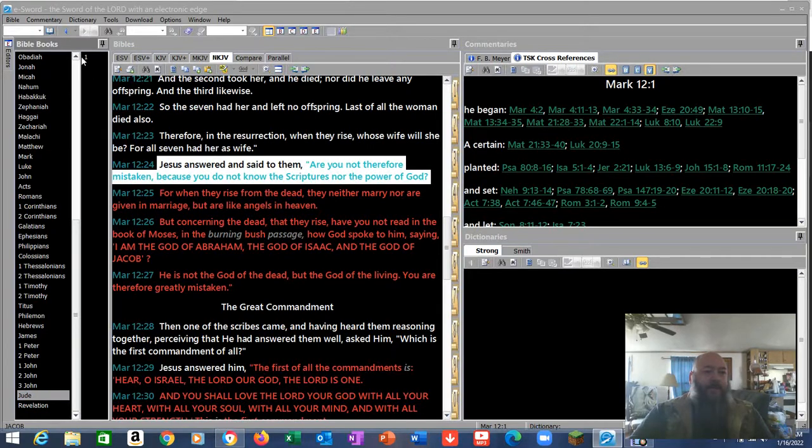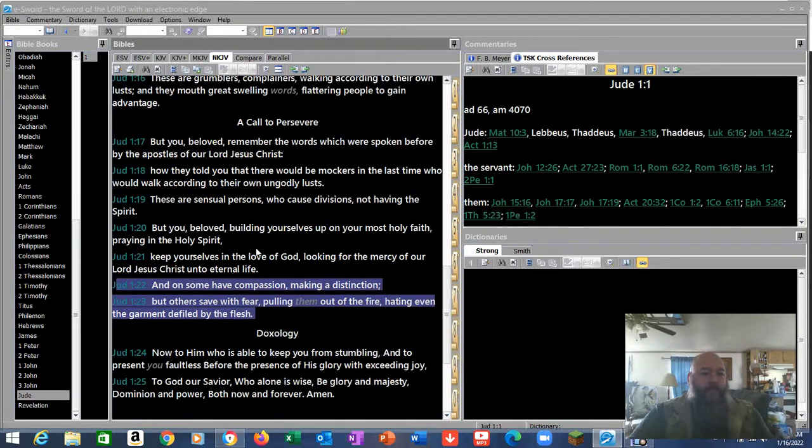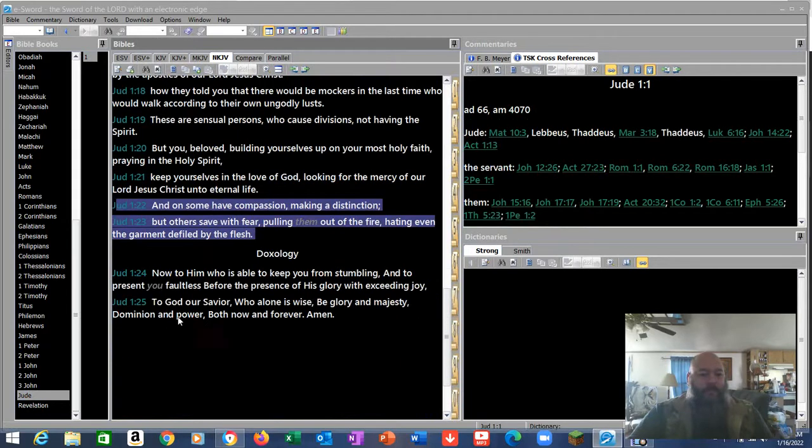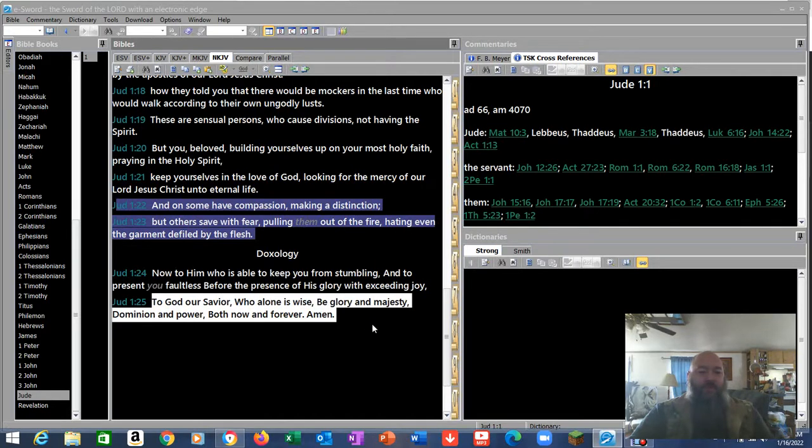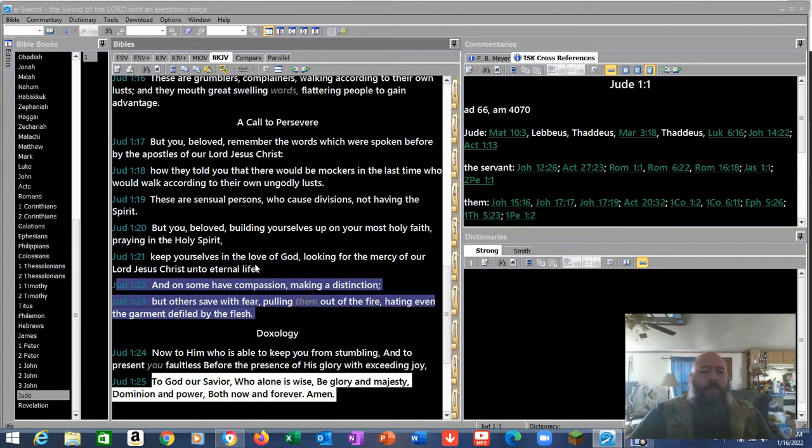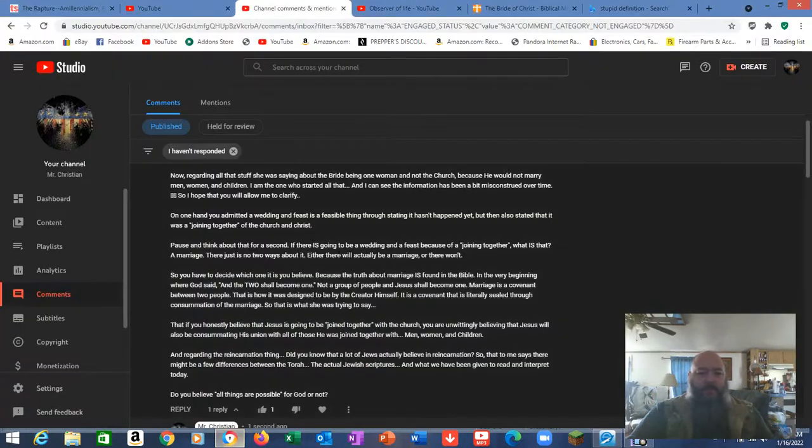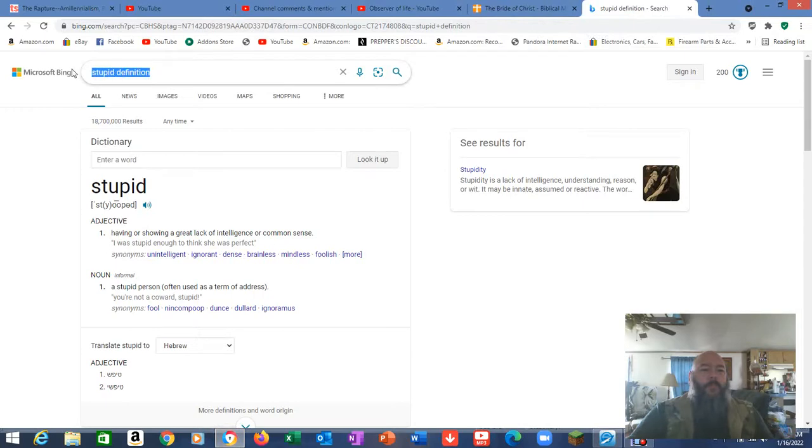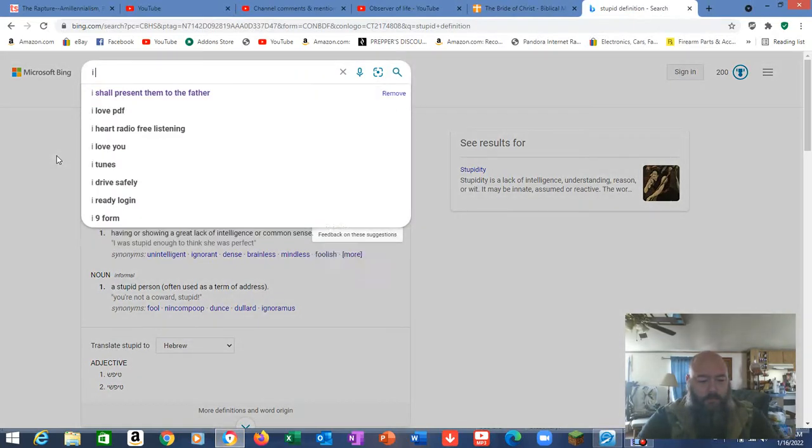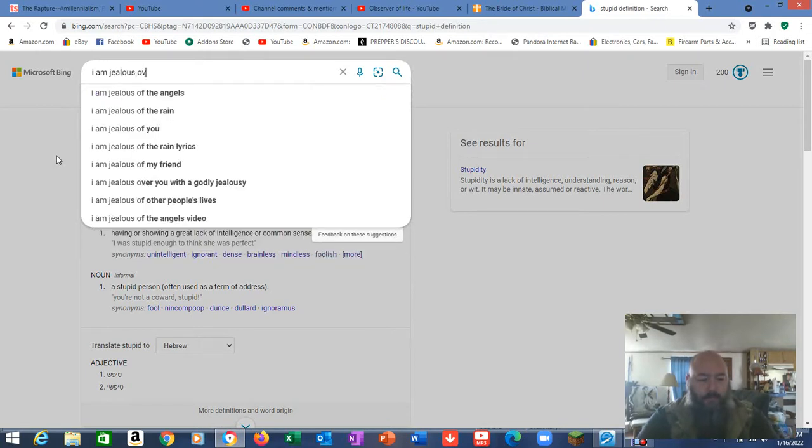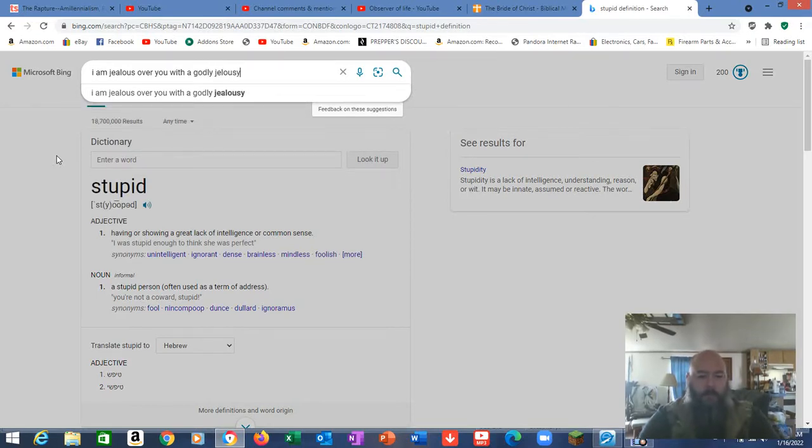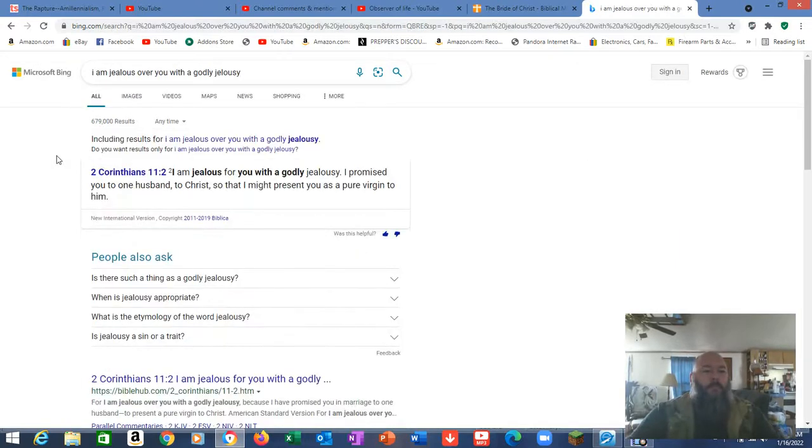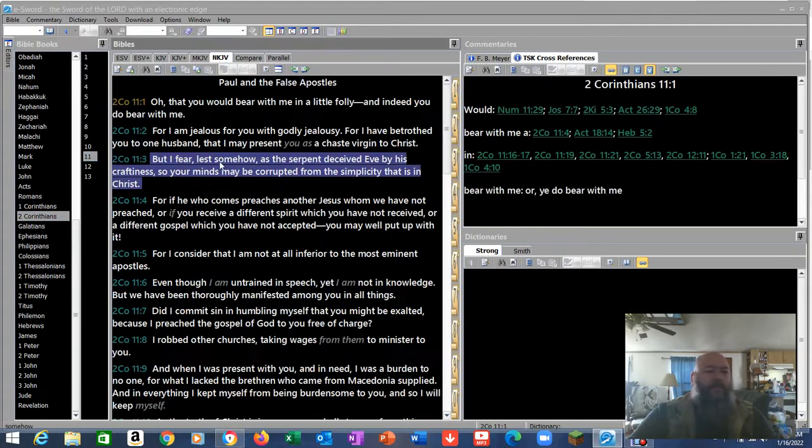Let's go to Jude 1:24 real quick. Y'all are killing me on this. Can't even read scripture. Now to him who is able to keep you from stumbling and to present you faultless before the presence of his glory with exceeding joy. That is not actually the one I was looking for.